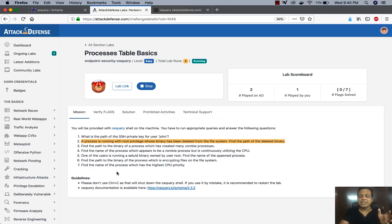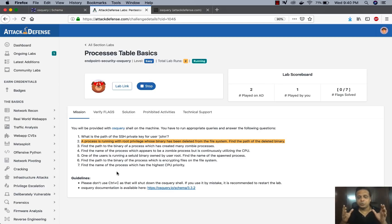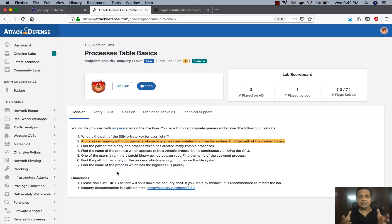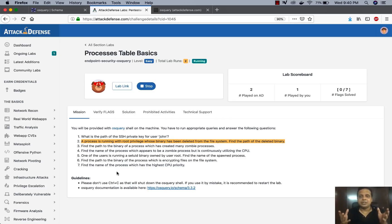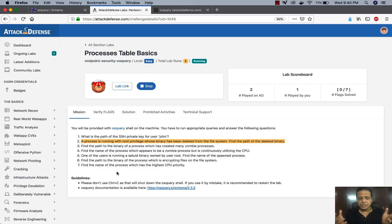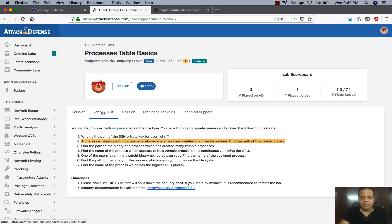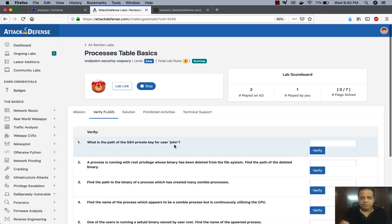Which actually says that there is a binary running with root privileges, but unfortunately the binary executable is no longer available. But the question is that we find where that deleted binary was supposedly located when the executable was executed. So we can verify that with the flags in here as well.